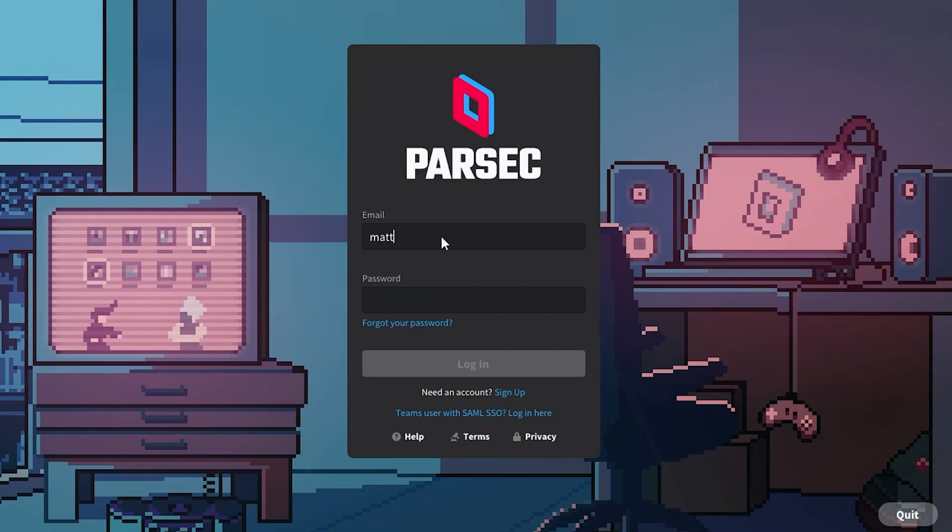Welcome to Parsec. So, you've decided to get a shiny new Parsec for Teams license. You're all set to work and collaborate from anywhere on your own terms.